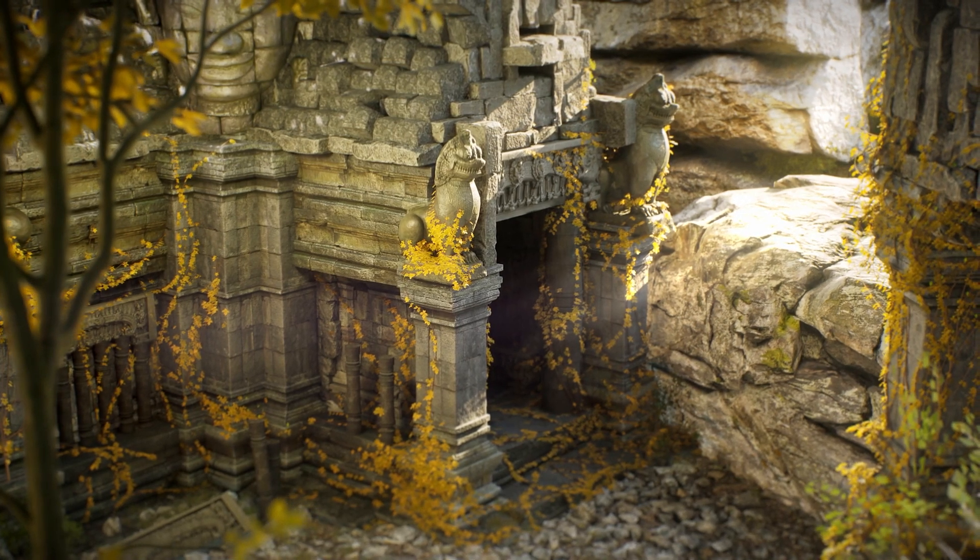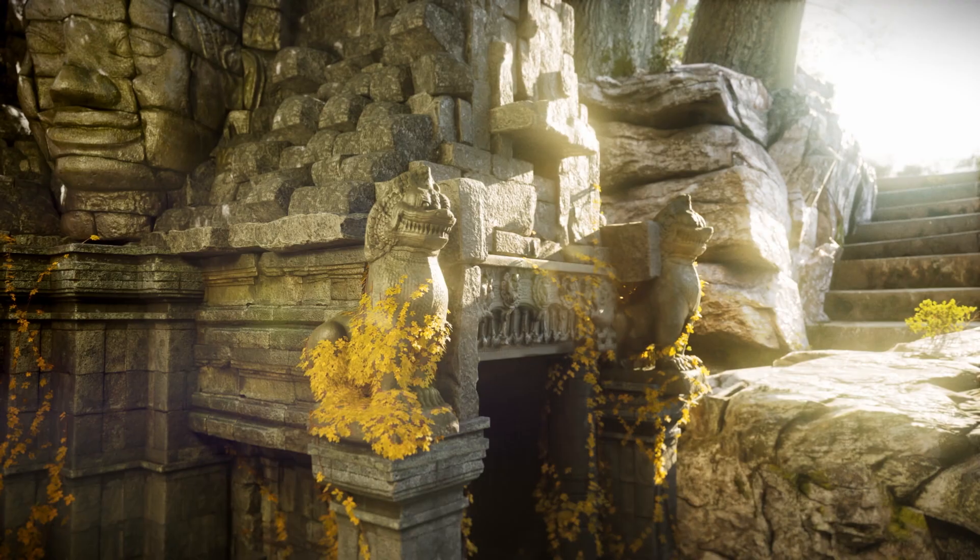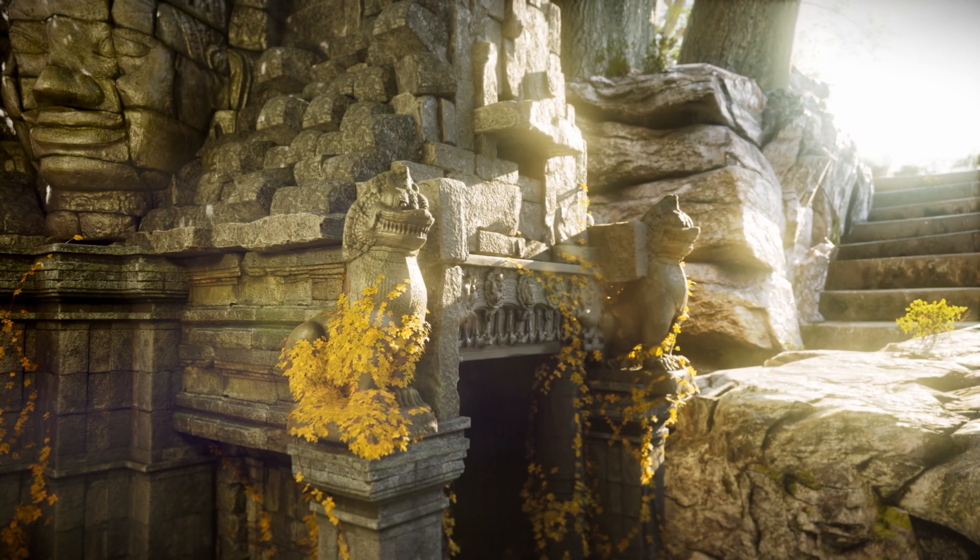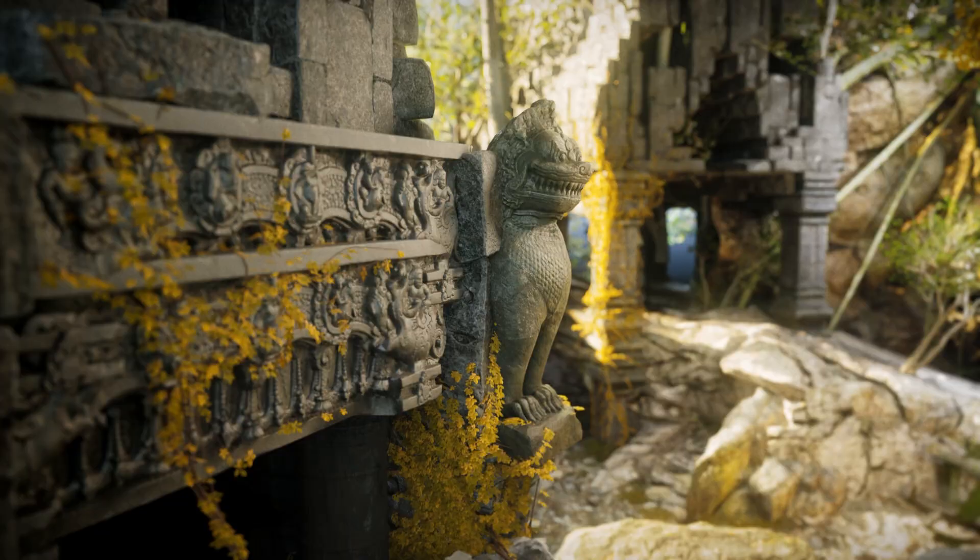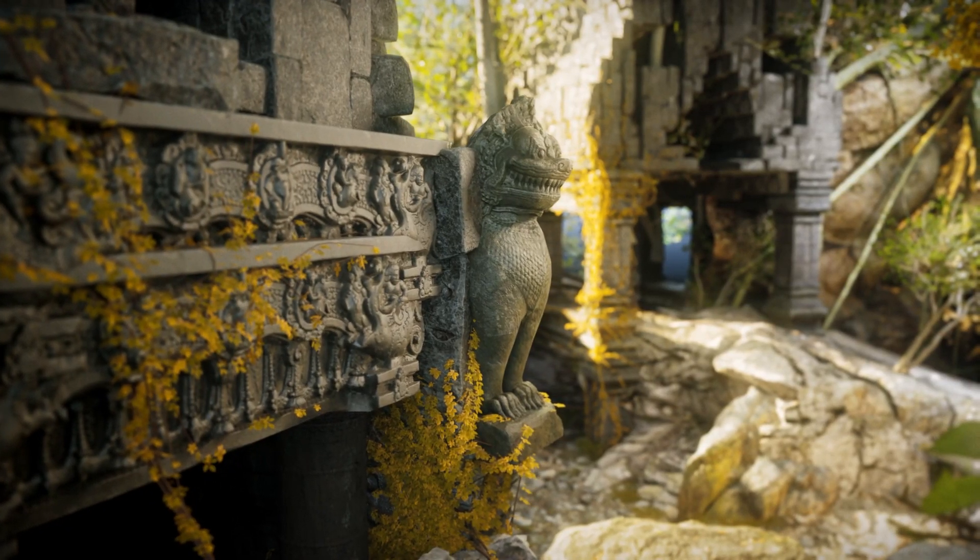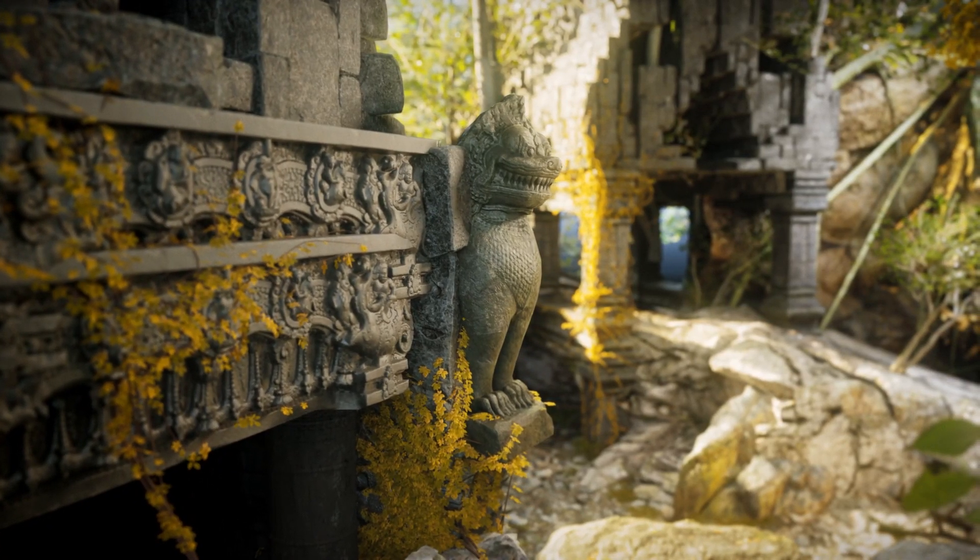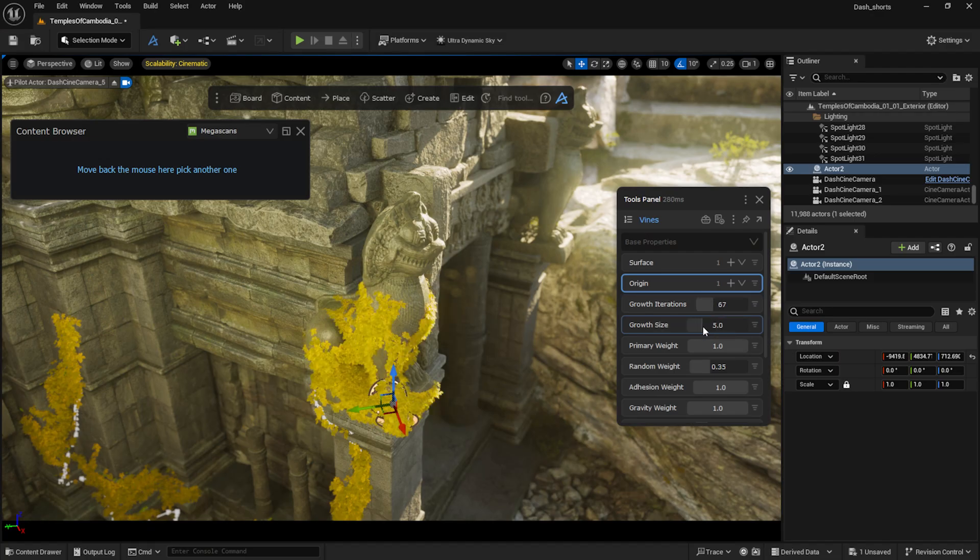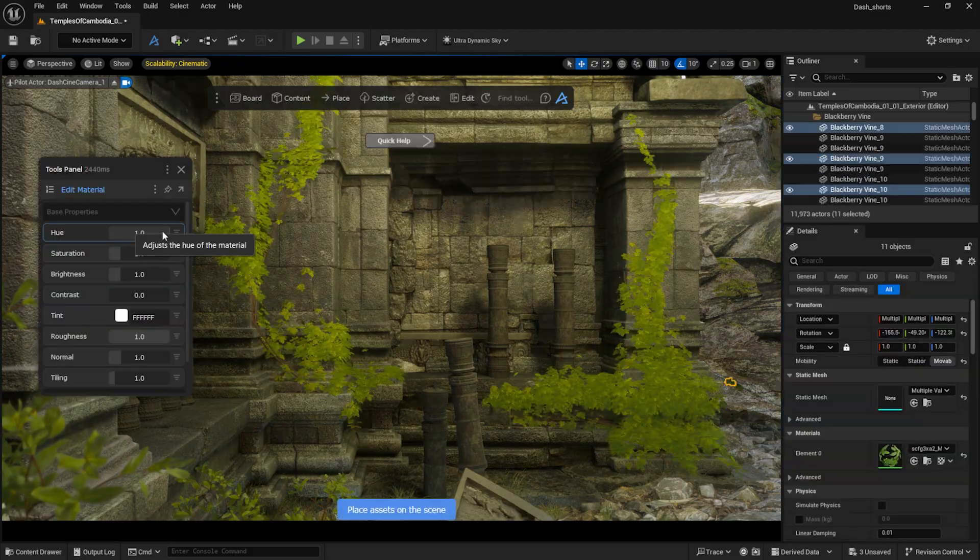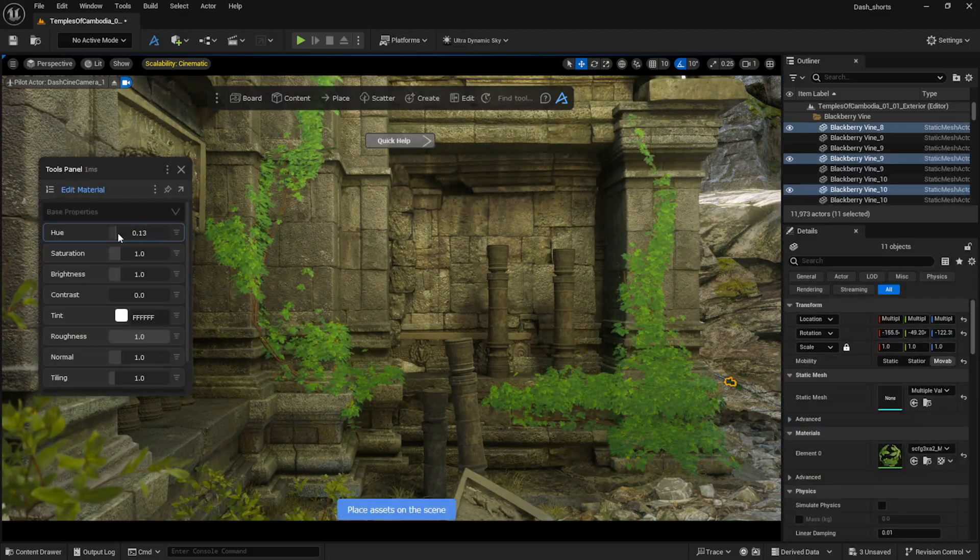Hello, in this video I'm going to show you how to use the Dash Vine tool to create highly detailed scenes. Dash is a big Unreal Engine plugin packed with useful tools to make work easier for artists. So let's dive in.